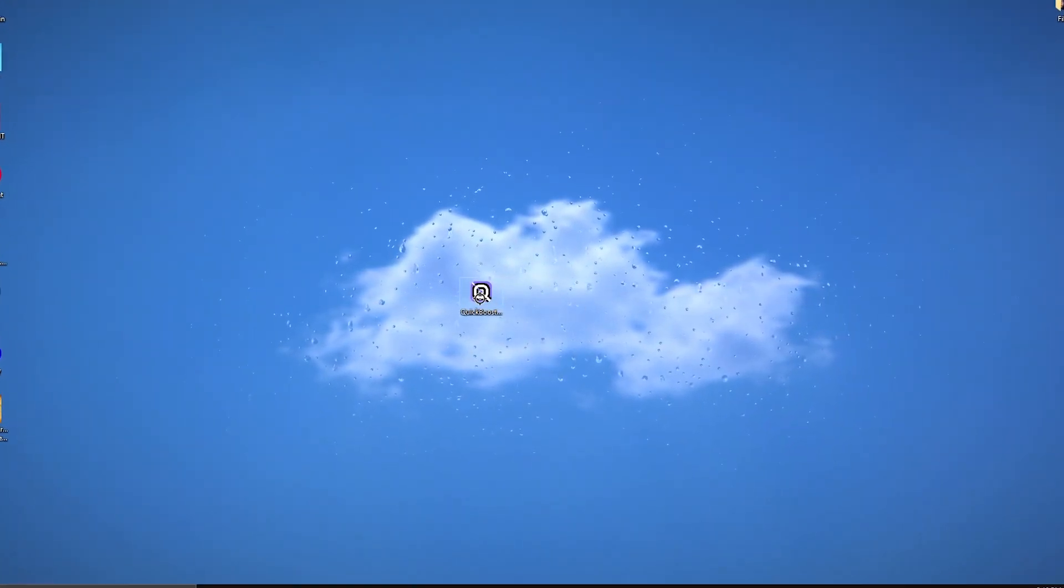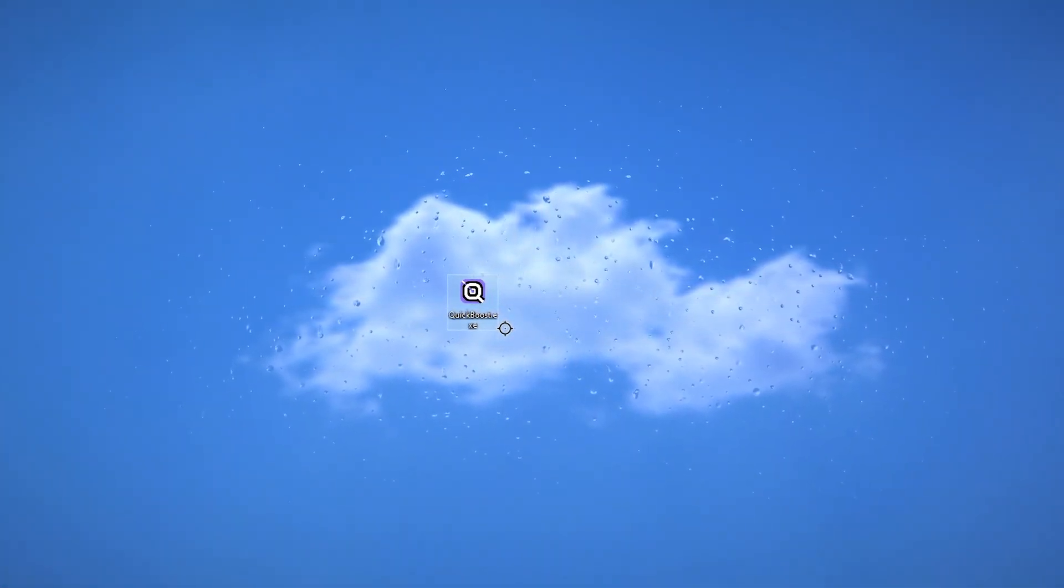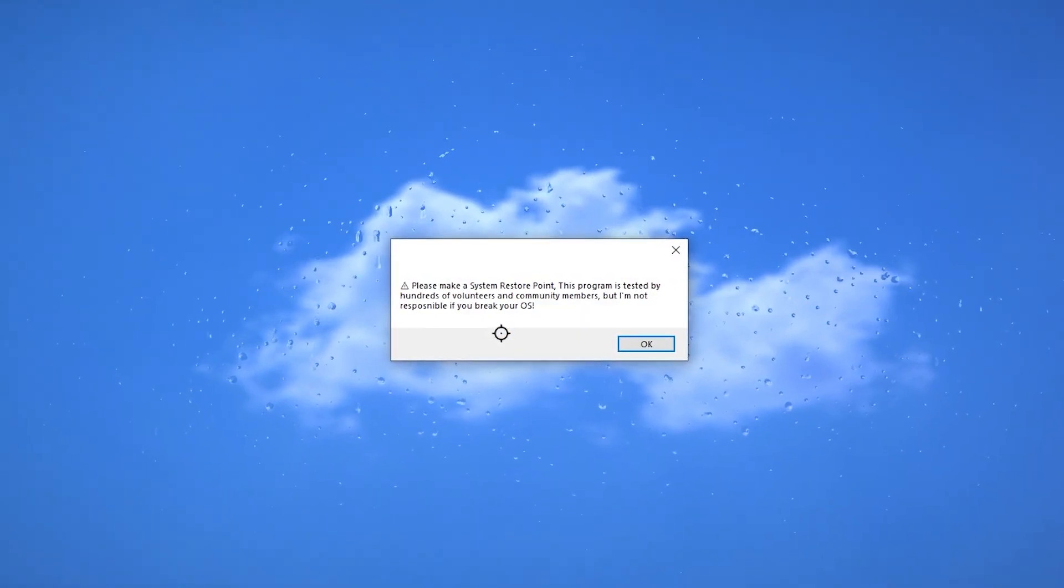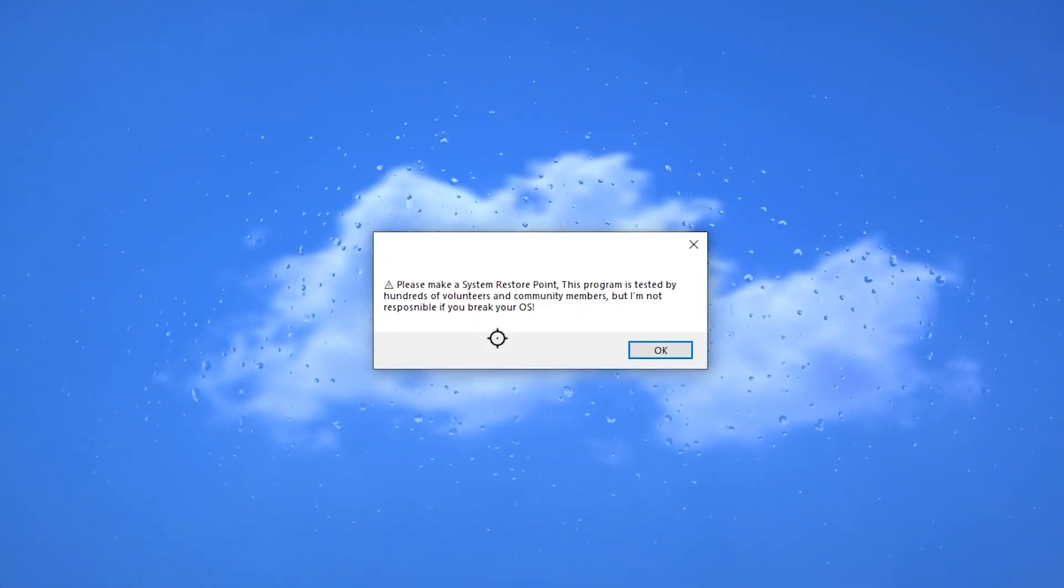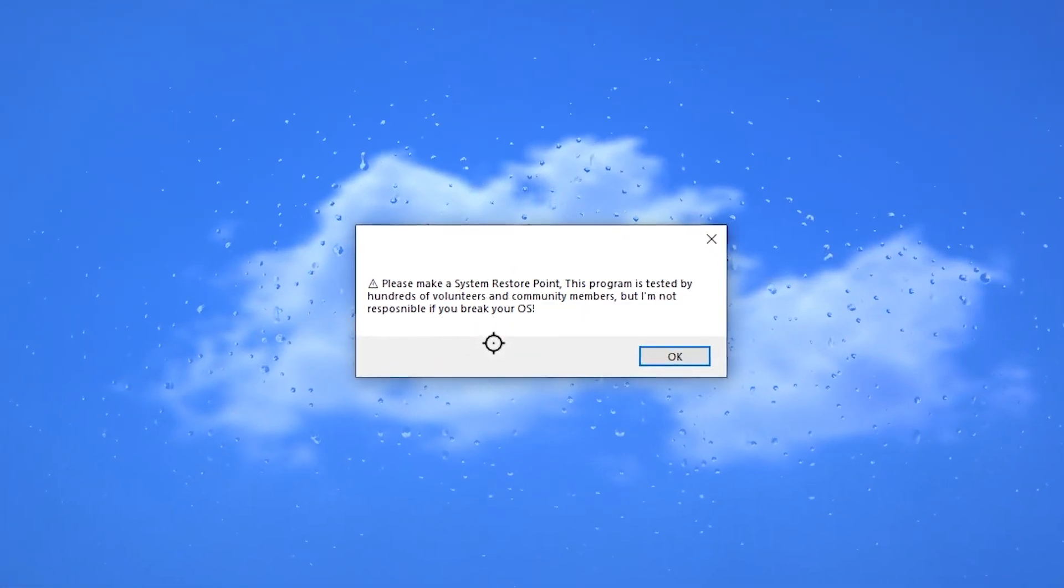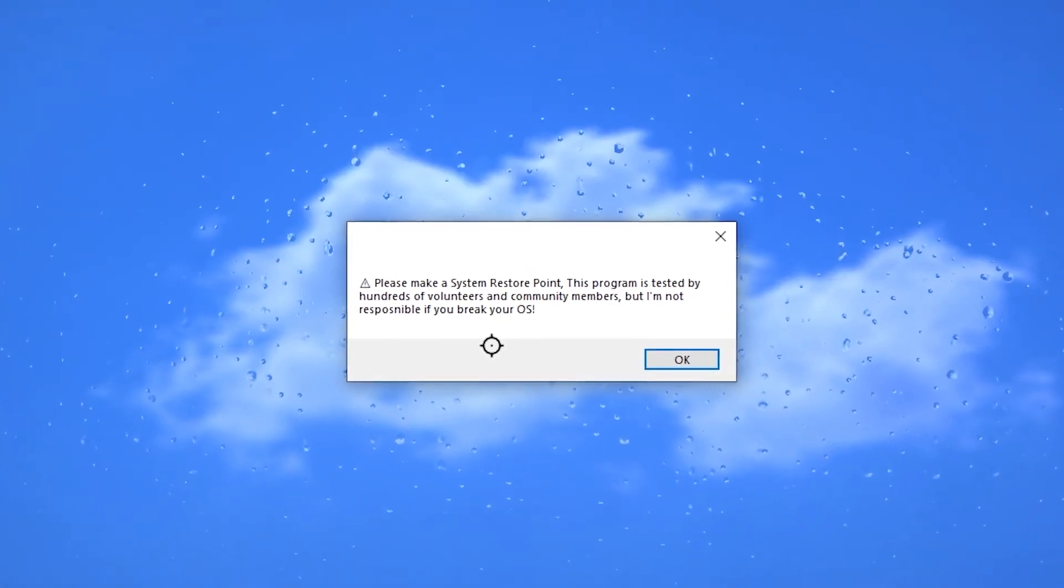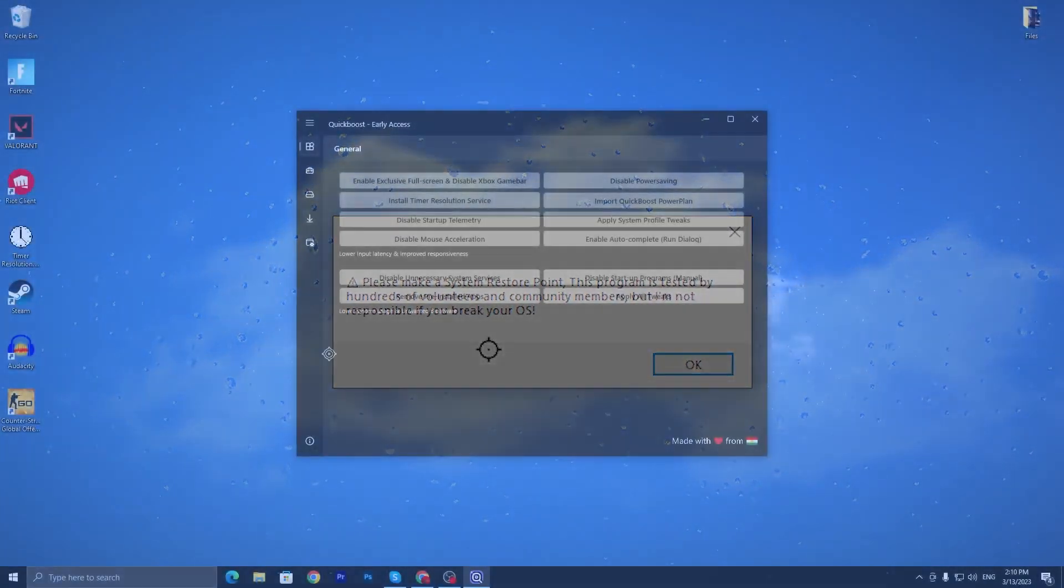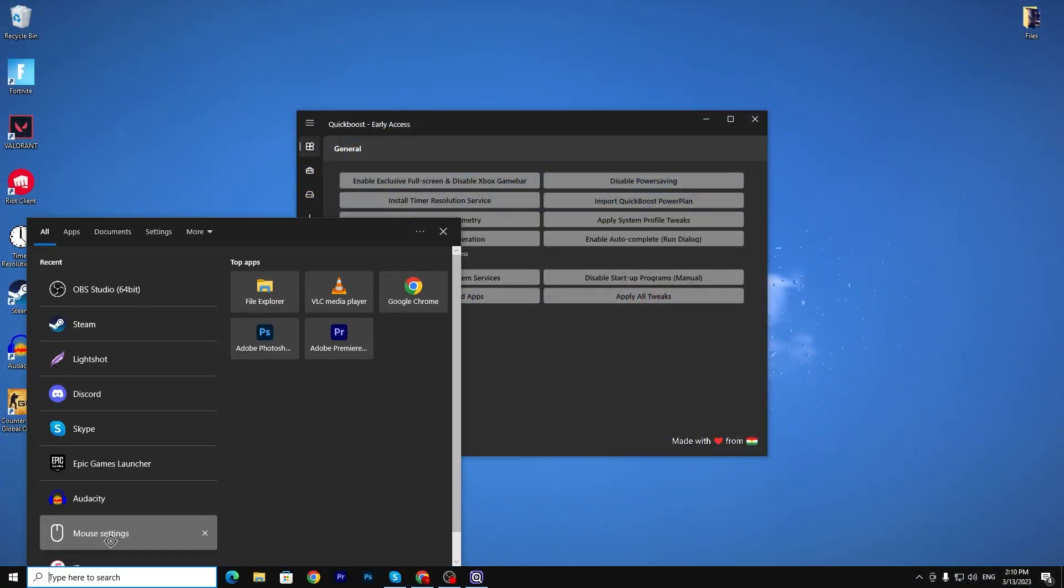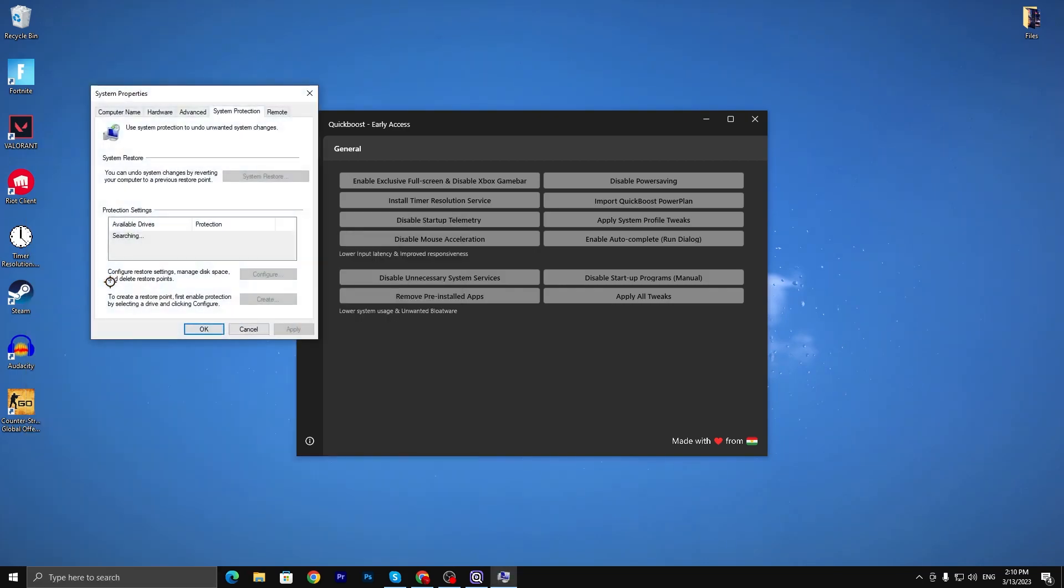Once you download this optimization tool, double tap here. Now you need to follow every single step which I'm going to show you. Before launching this application, here is a disclaimer: please make a restore point on your PC. You need to go to your Windows search and create a restore point.